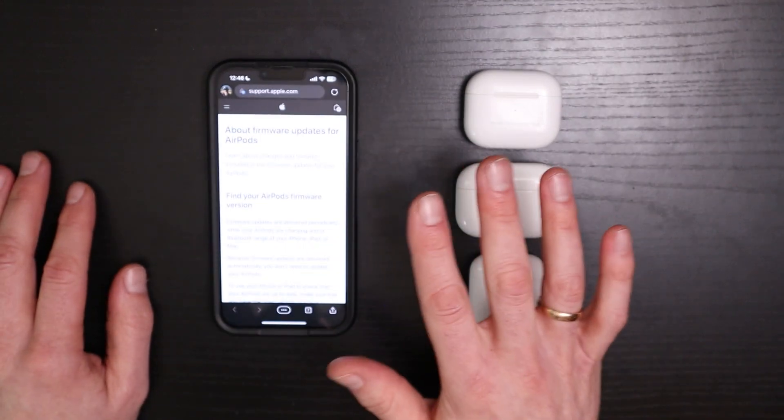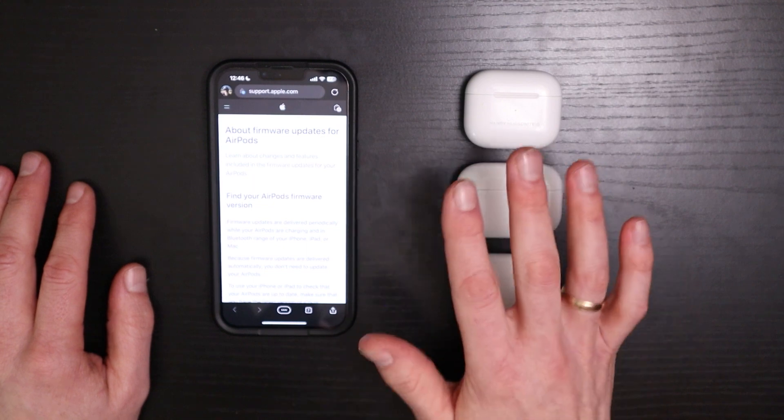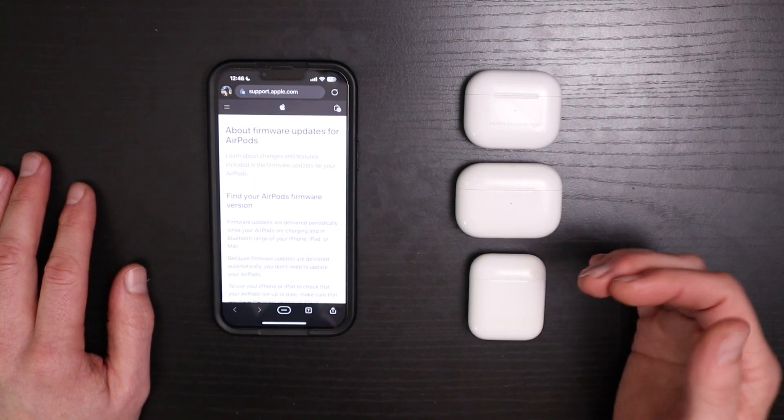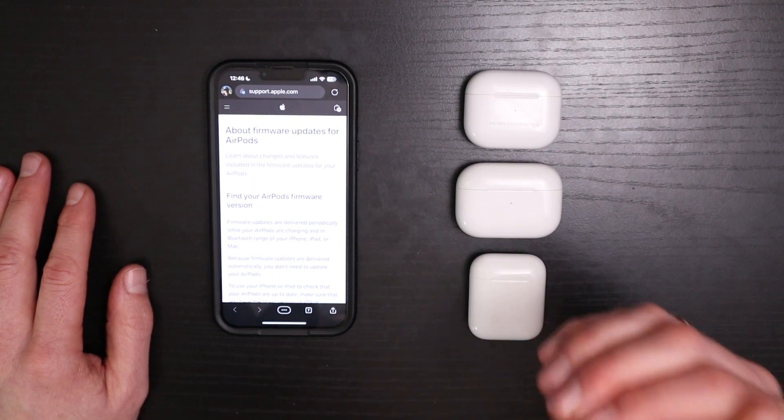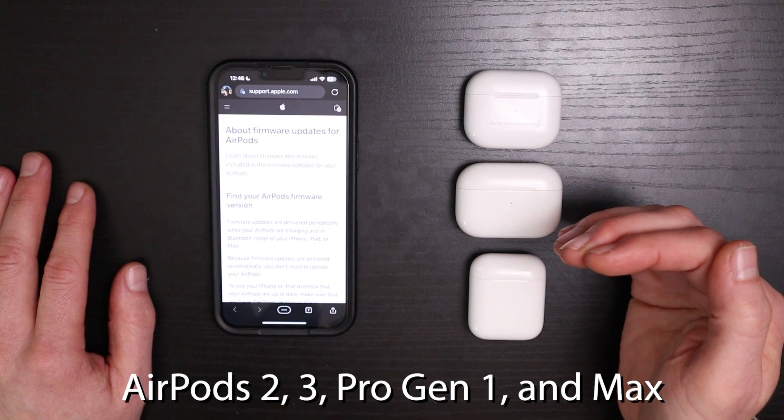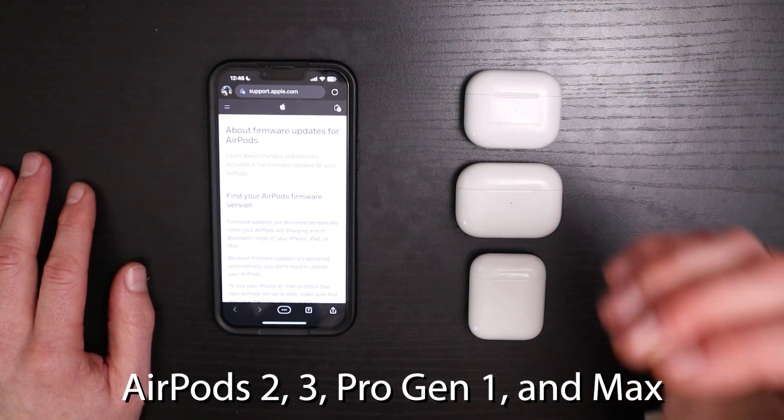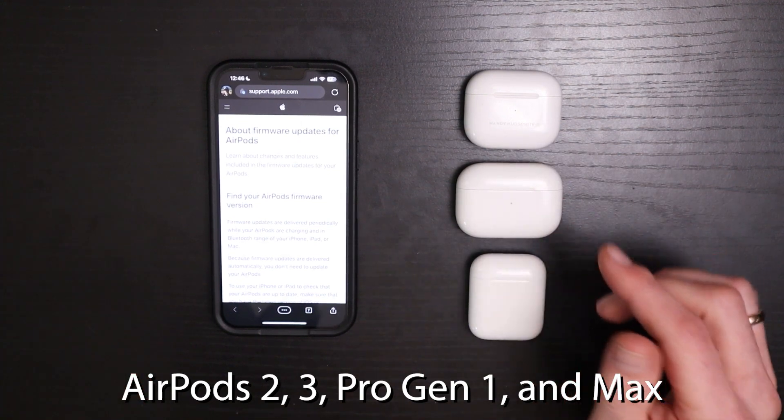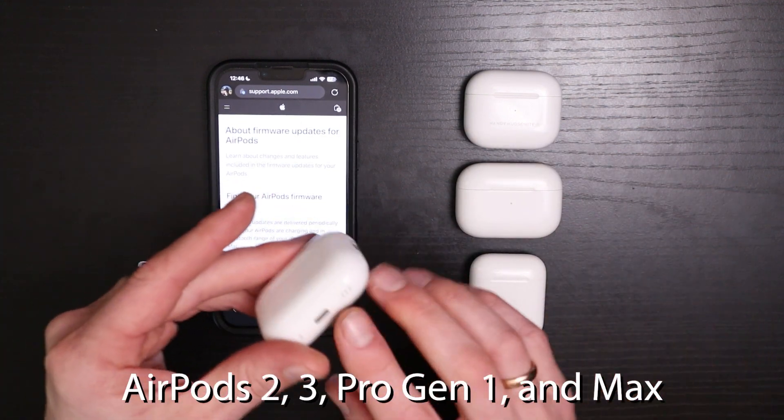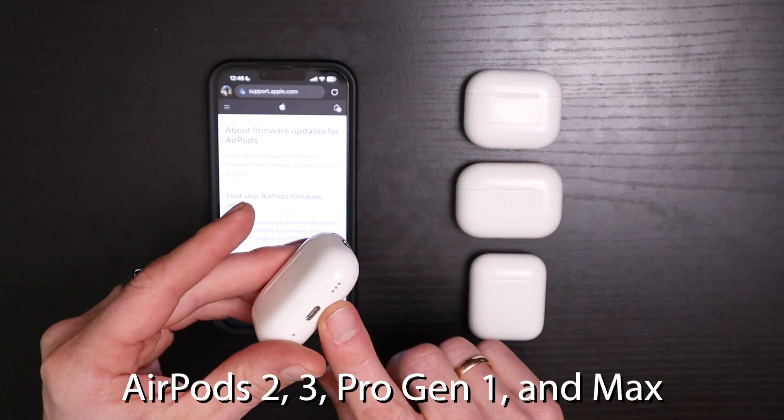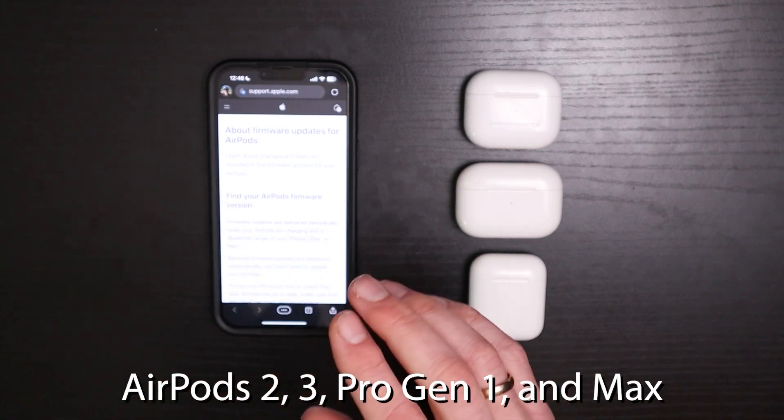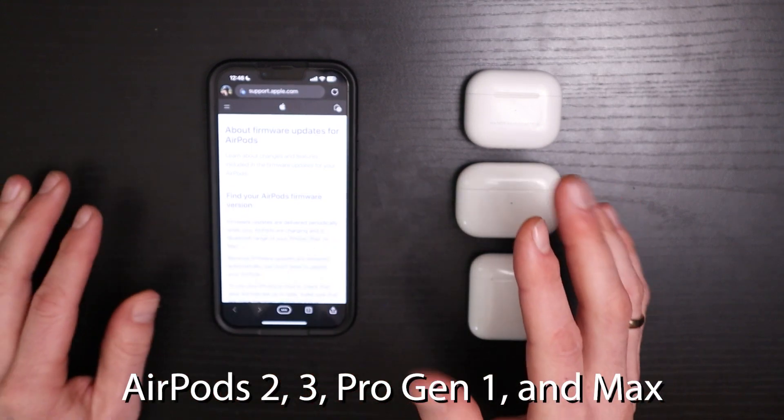So what products specifically have been updated by this? Well, it's AirPod 2nd generation, 3rd generation, AirPod Pro, but only 1st generation. Sorry, 2nd generation Pro, you don't get this update, hopefully one soon.